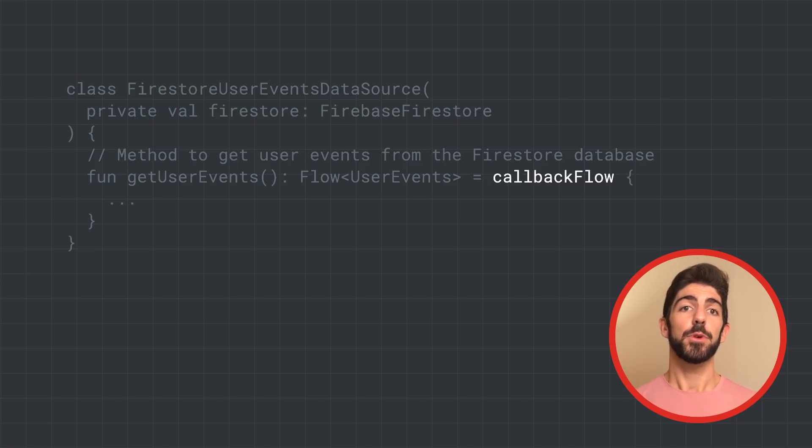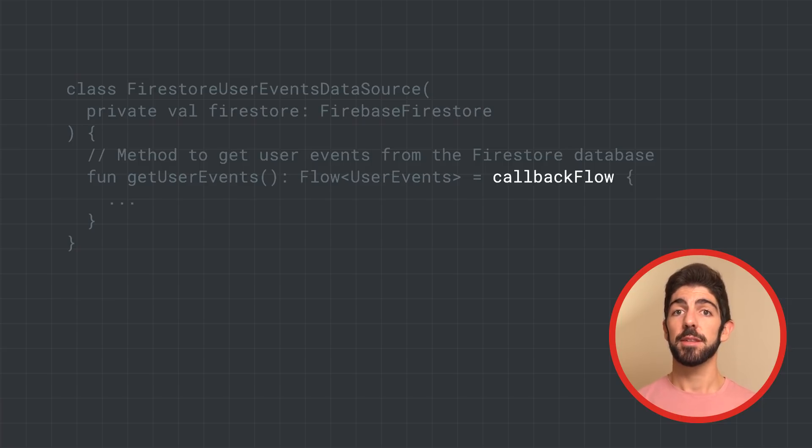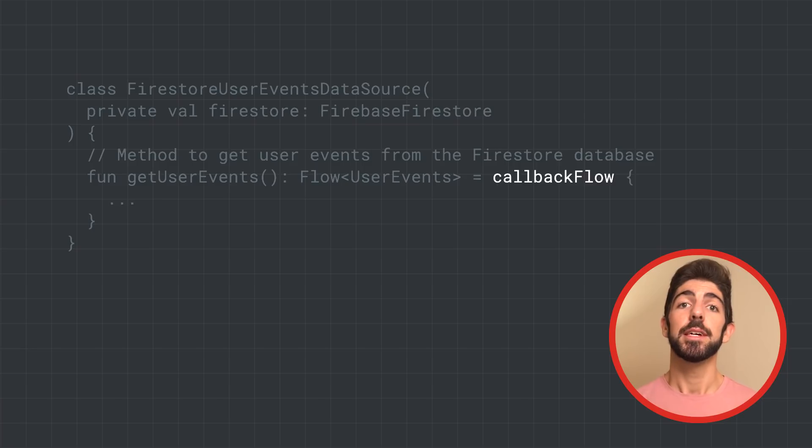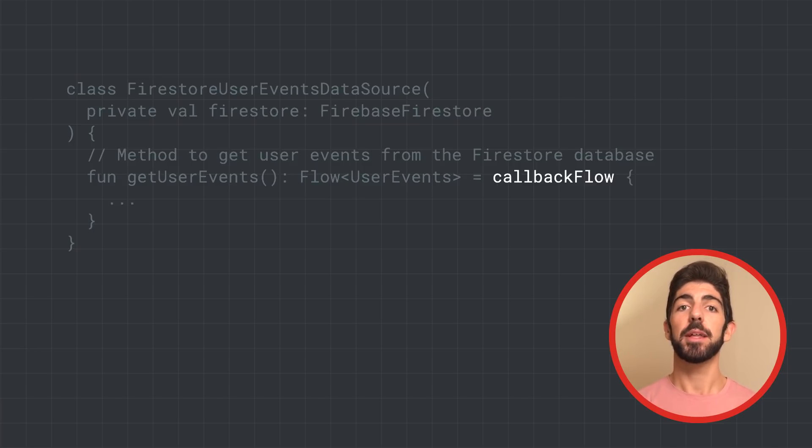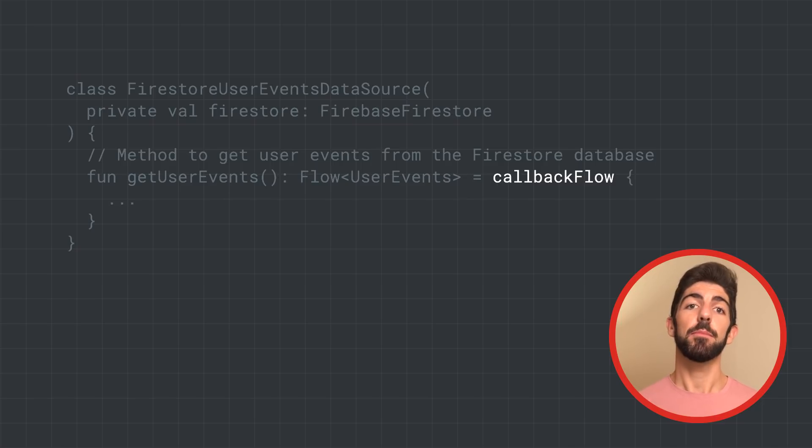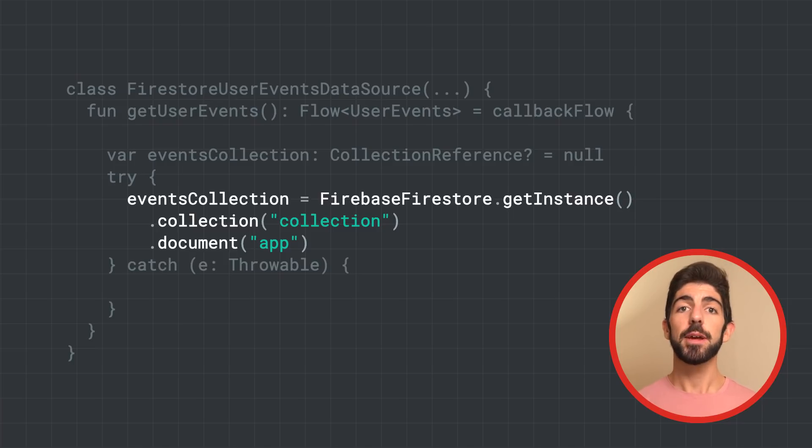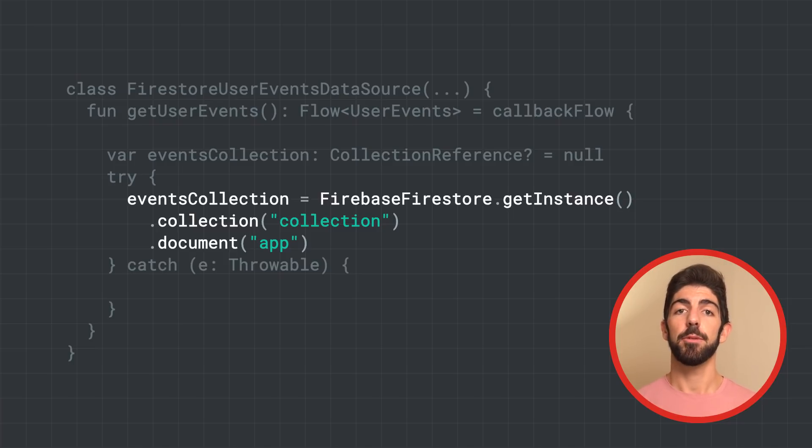As with the flow builder API, here we are in the context of a coroutine. But unlike the flow builder, callbackFlow allows values to be emitted from a different coroutine context or outside a coroutine with the offer method, as we'll see. The first thing to do is initializing Firebase and getting the events collection from it. Therefore, we write something like this code.